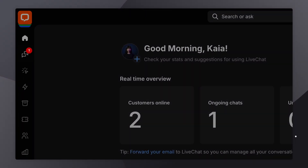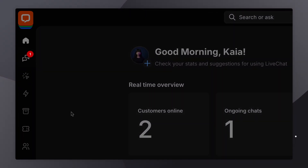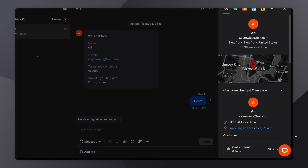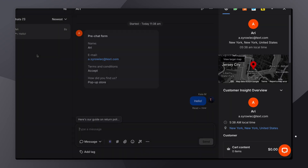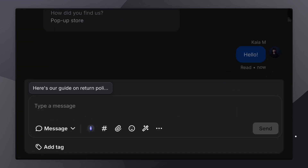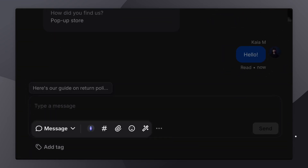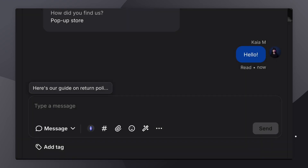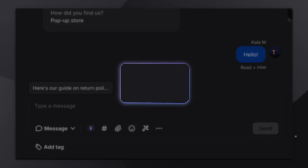You'll receive a notification each time a customer starts a chat and you'll have all their details neatly arranged. To reply to a customer, you'll want to find yourself in the text area. Here you'll find a bunch of features that can help improve your communication, save your agents time, and organize all your chats.